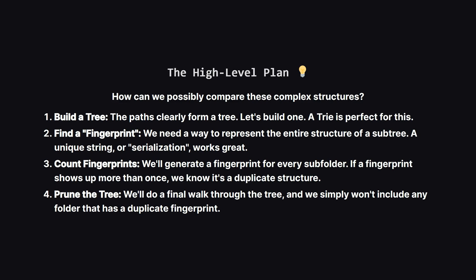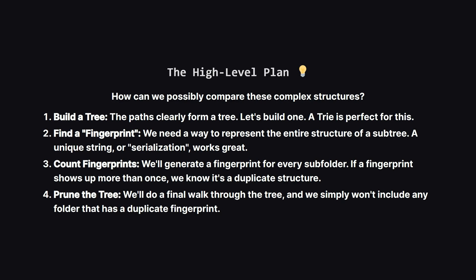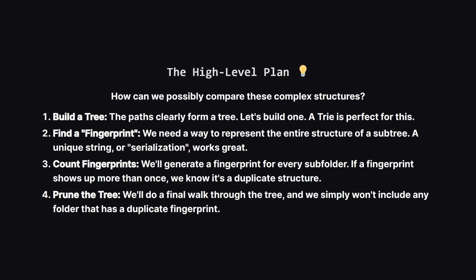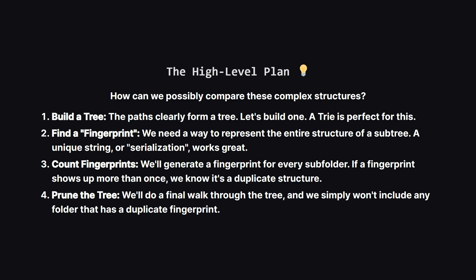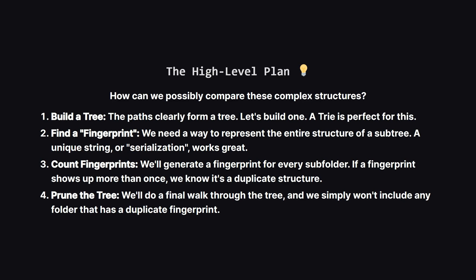Okay, so how do we actually solve this? Trying to compare these structures directly would be a nightmare. So let's come up with a plan.